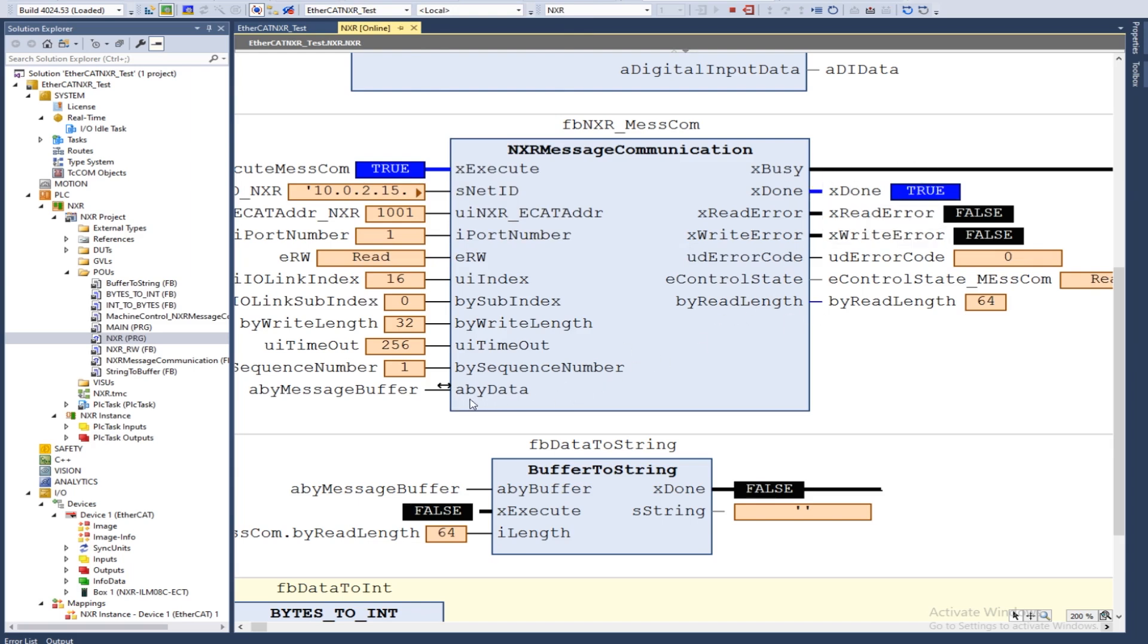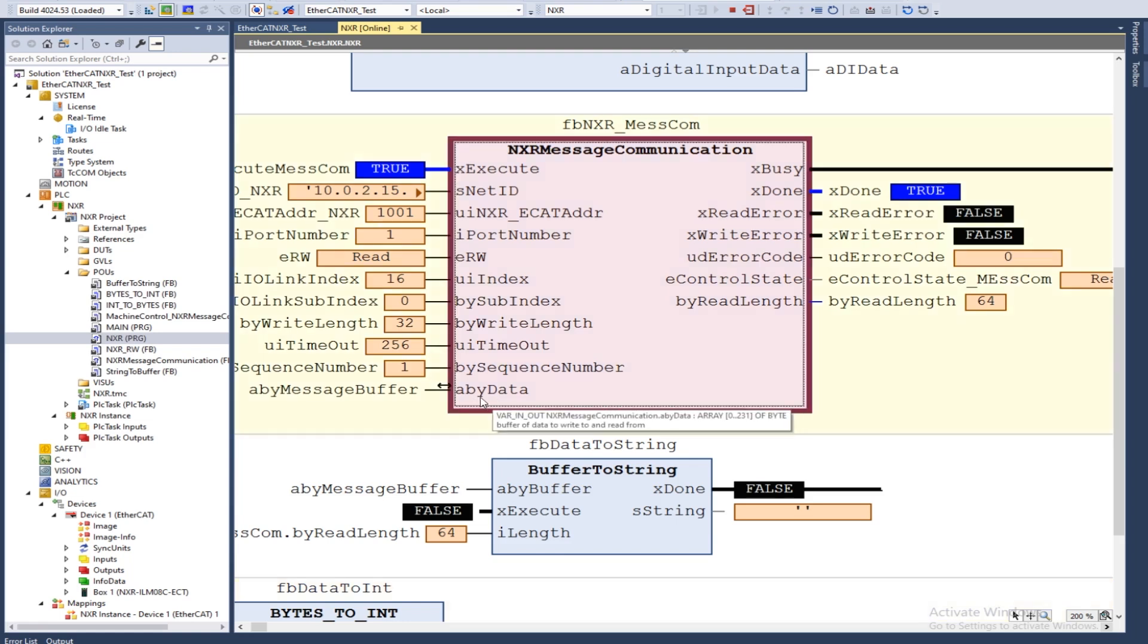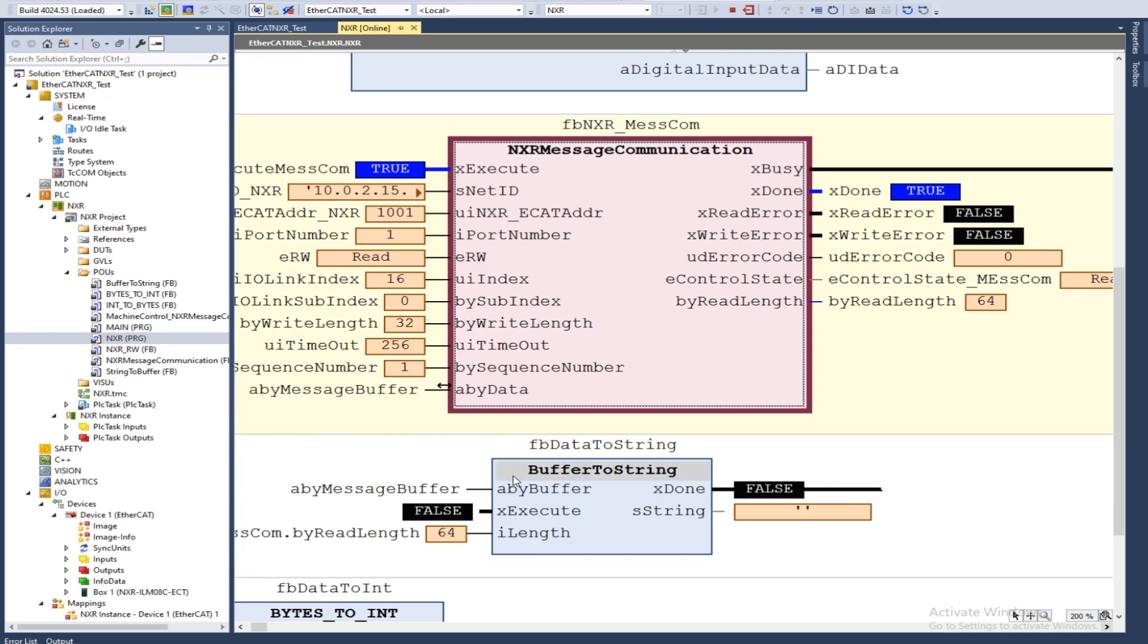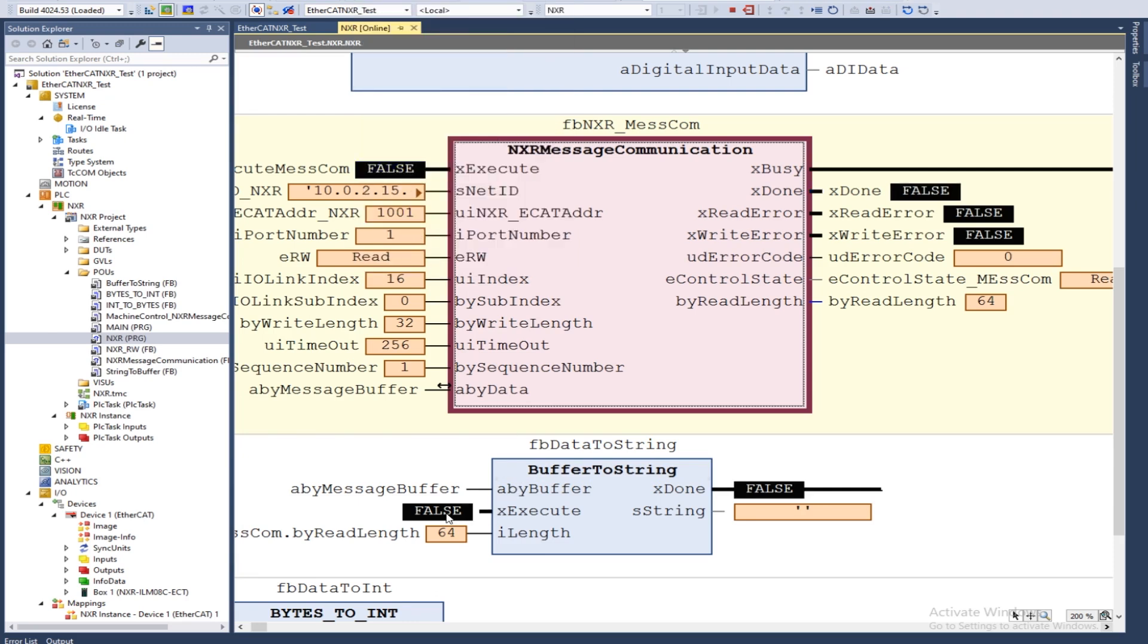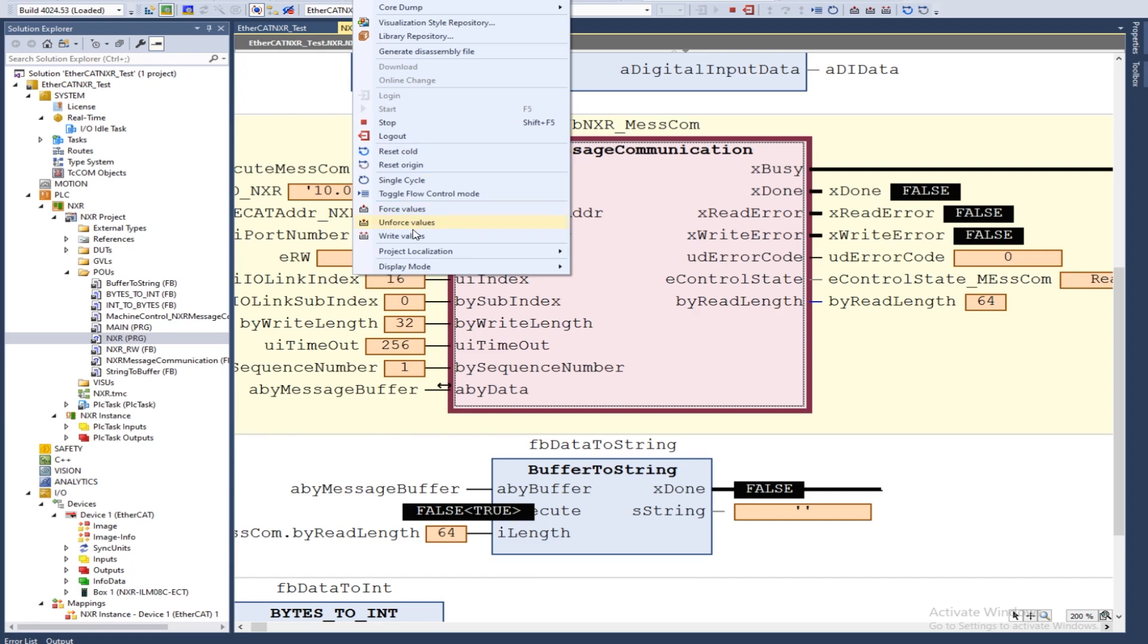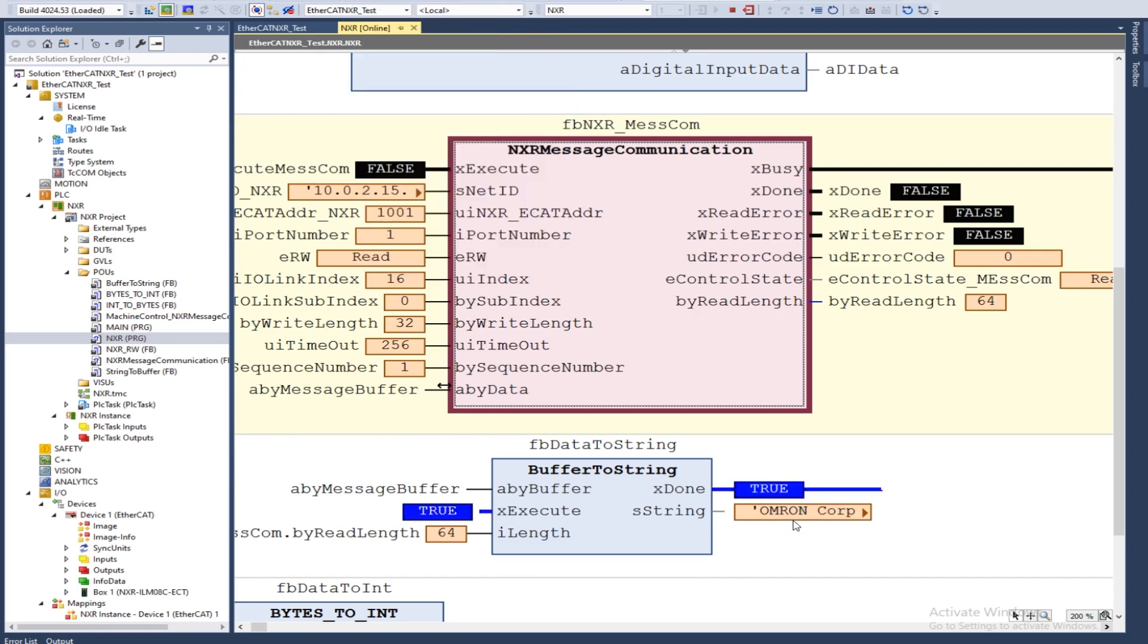The data, whether it's reading or writing, will be in this ABY data, which is an array of bytes. We don't know ahead of time what kind of variable that we'll be either reading or writing. It'll always be a string for this, but it could be an integer, it could be something else. You'll have to rearrange that data from raw data bytes into whatever variable type. For this one, we have a string. I have created a support module that will take my array of bytes and turn it into a string. We can see that our string came back with the Omron Corporation, which is the vendor name of our E2EW.